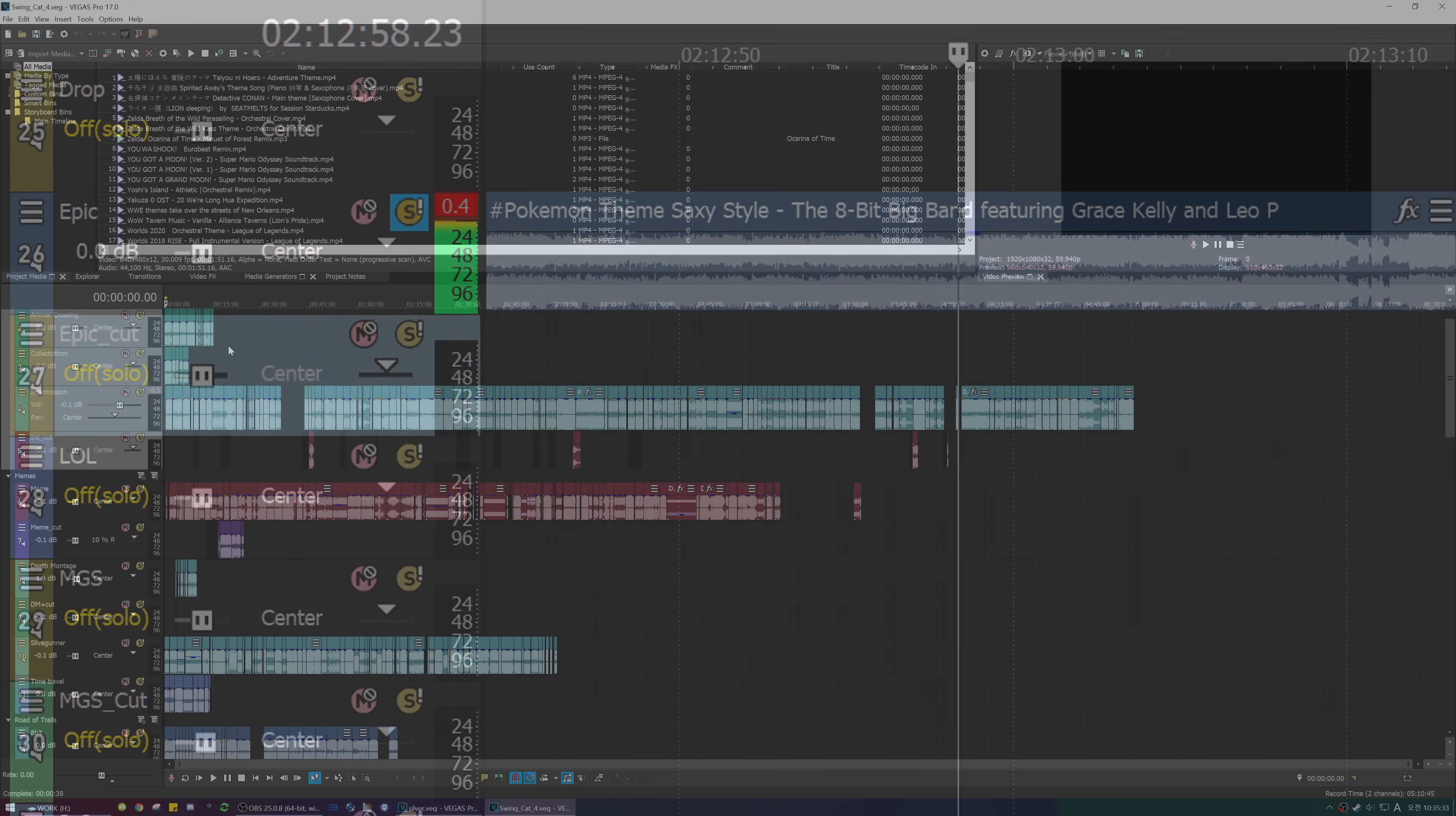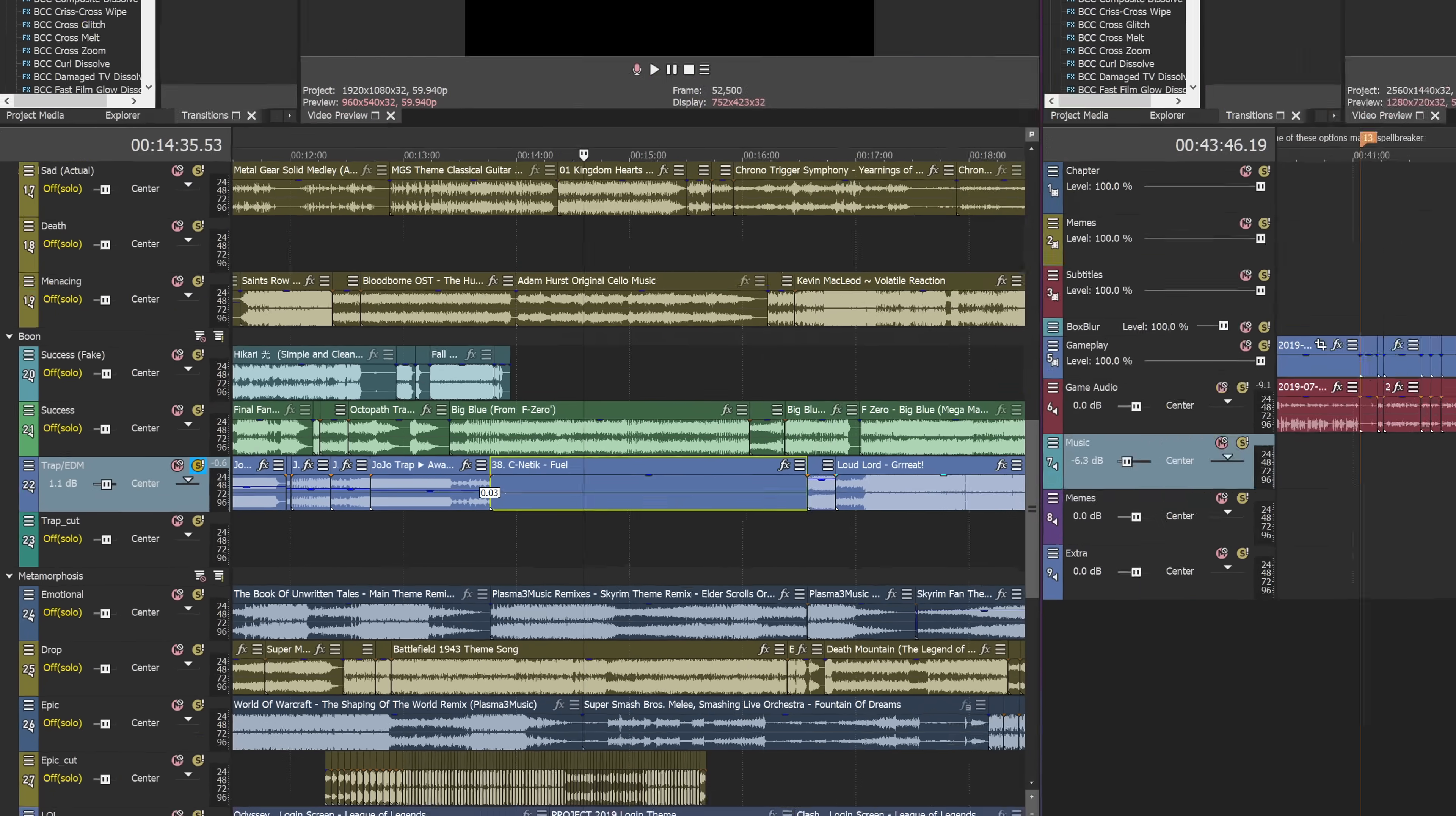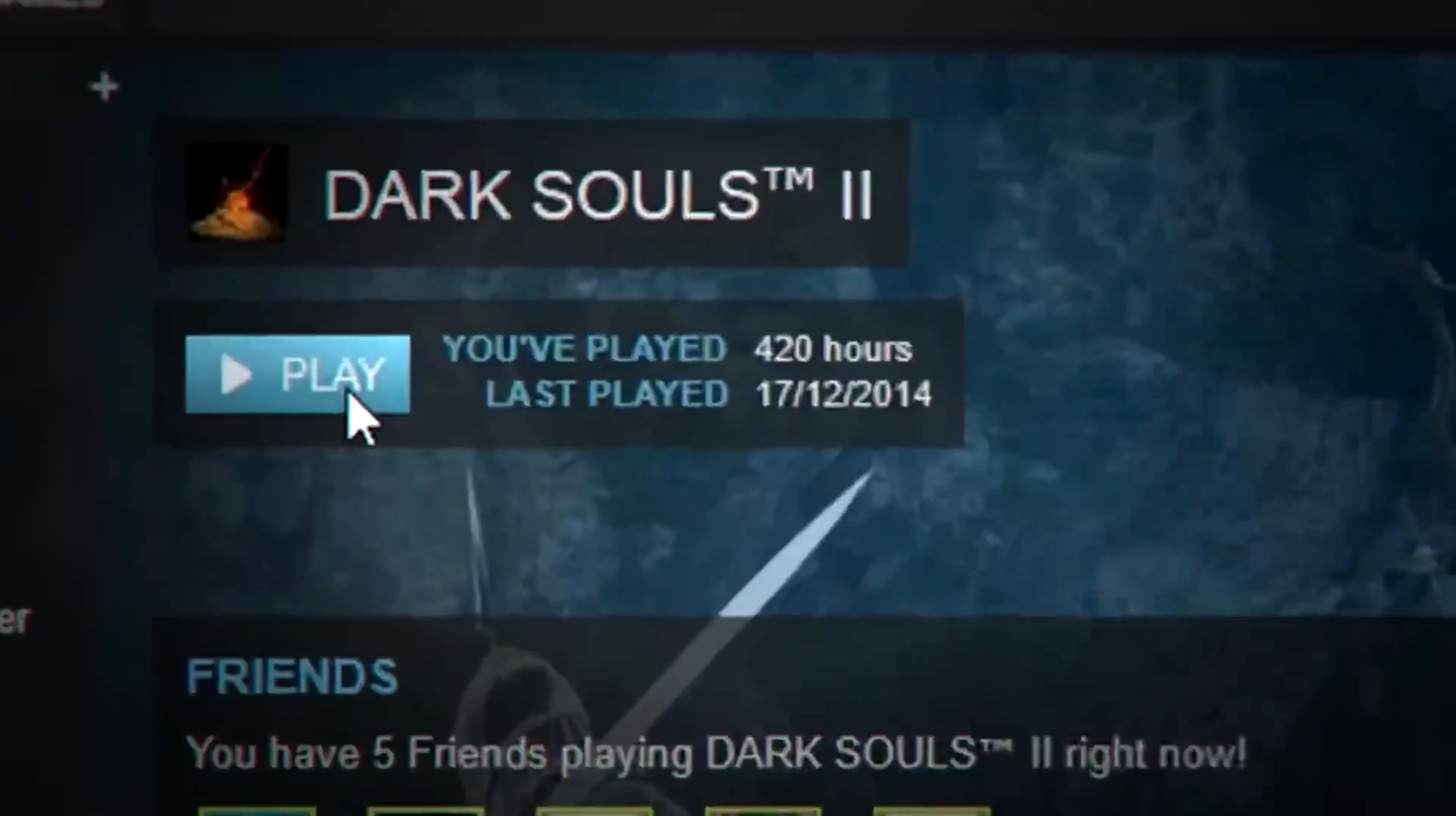After you find some banging tunes, choose the best music for the situation by using the markers. Don't worry about the length just yet, focus on getting quality music. After that, it's time to...